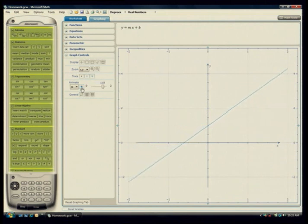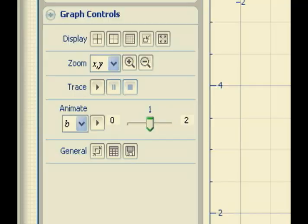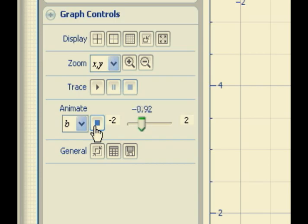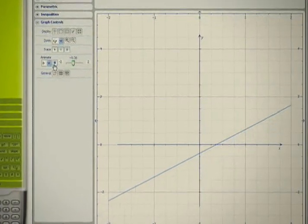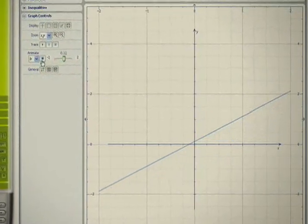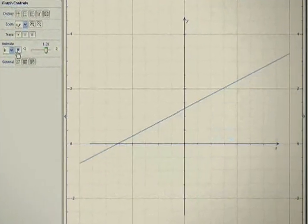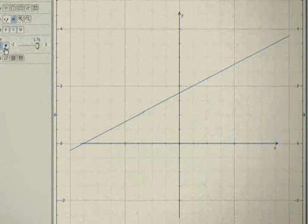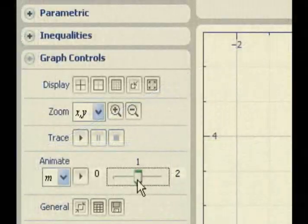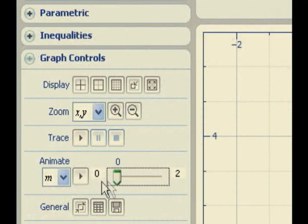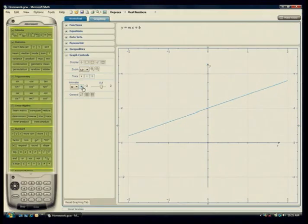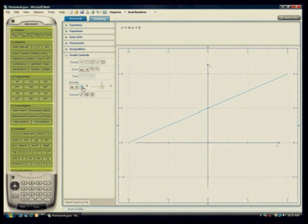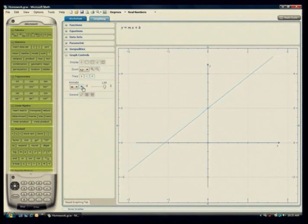Now let's look at what happens to the graph as b, the slope-intercept, increases. Let's change the range on parameter b to go from negative 2 to positive 2 and then animate the graph. Notice that as b increases, the line is translated upward. You can animate the parameters of any graph in this way and explore the effects of changing the parameters. This is especially helpful for students who are learning high school algebra.